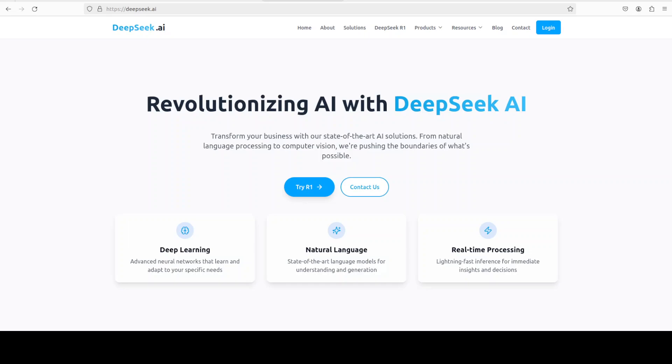We will be using the hosted model at DeepSeek.ai and so for that you would need to go to their website, which is DeepSeek.ai. I will drop the link in the video's description. From there you would need to sign up. Once you are signed up, you need to obtain your API key from your profile.